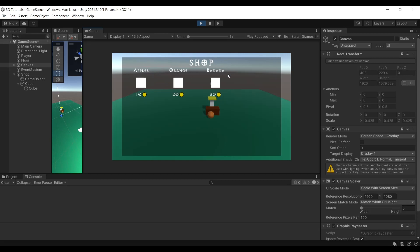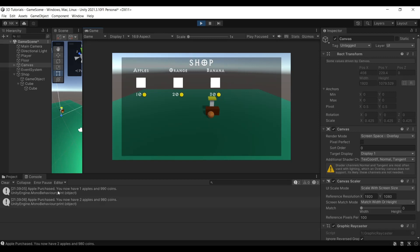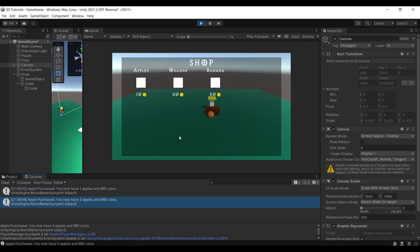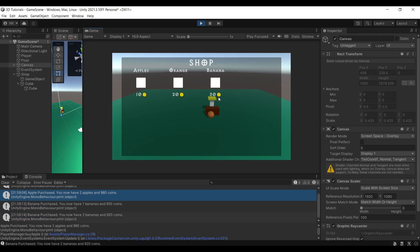When I click on one of these you can see that apple purchased, you have one apple, and the remainder of your coins. Same goes for oranges and bananas, different prices for each one depending if you have the coins.